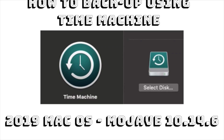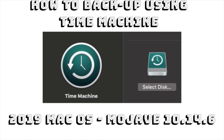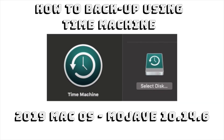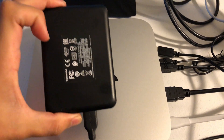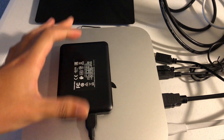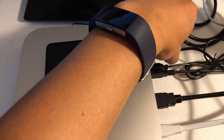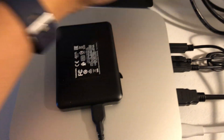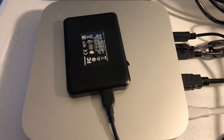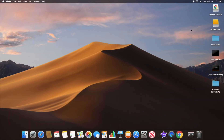Hi everybody, welcome back to another daily dose of Jace tutorials. Today we're going to back up our Mac Mini which is on Mojave using Time Machine. First thing I'm going to do is plug in our external hard drive USB — nothing fancy — and on our desktop I'll show you that we have the Toshiba EXT, which is what I named the external hard drive.